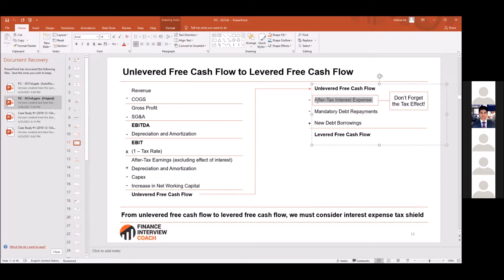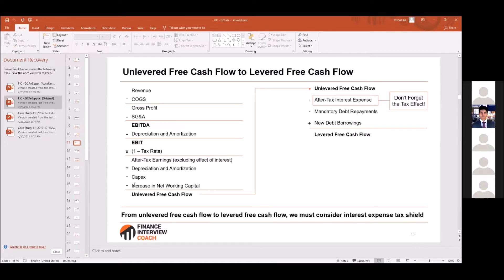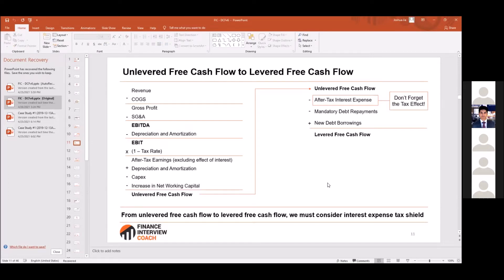There's a question in the chat: is net working capital reversed at a point, and how do you account for that? I think they're talking about how to calculate NWC within unlevered or levered free cash flow. That's a good question.